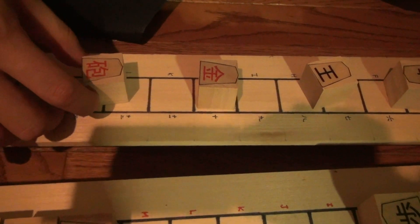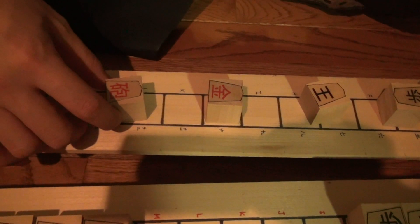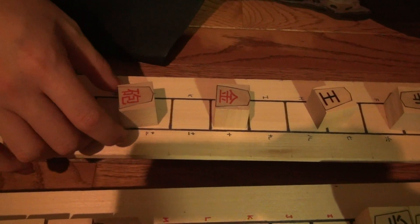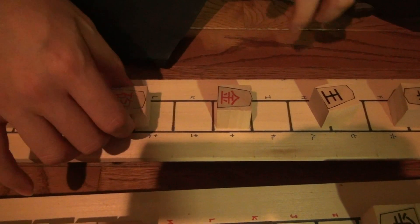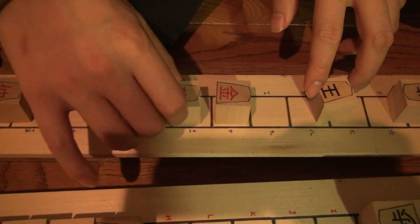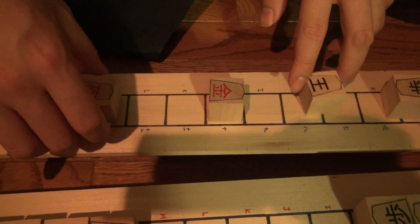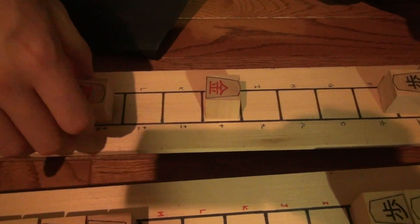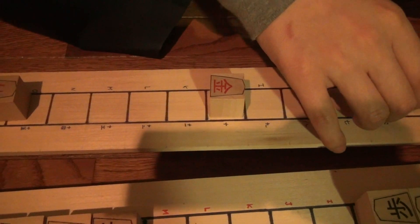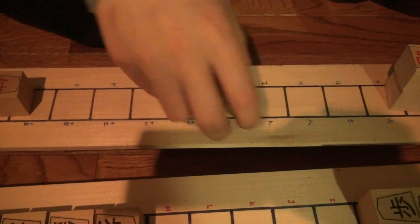This is actually a cannon like in Chinese chess. It moves like a rook, but it captures by jumping over exactly one piece.